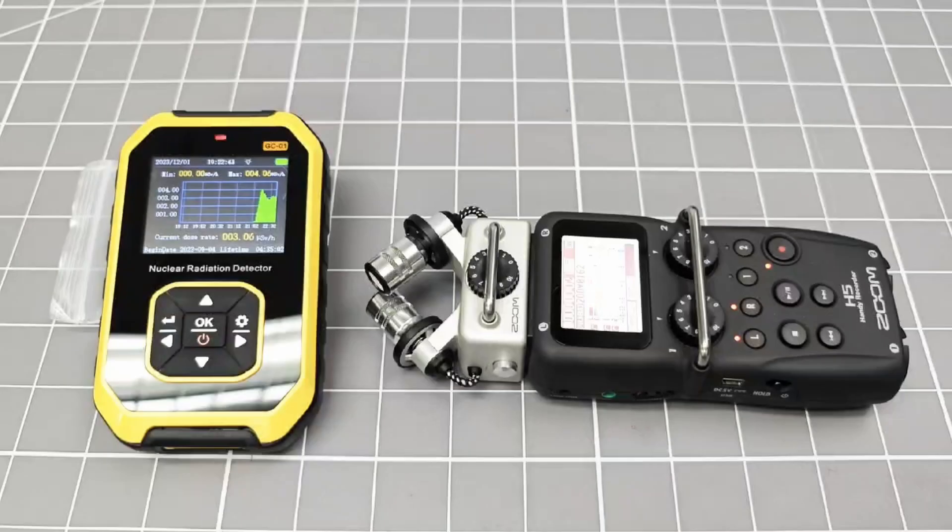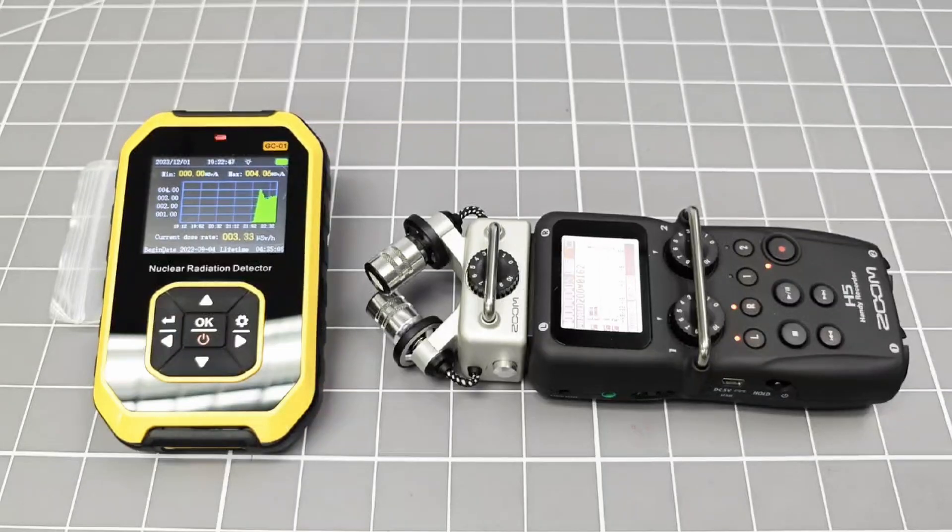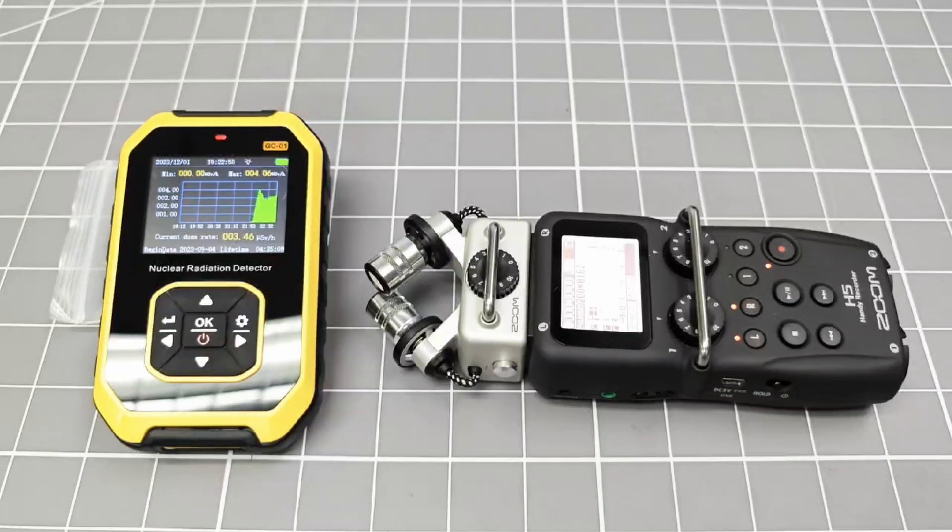Once you reassemble the product, you will be able to hear the particle clicks in all their glory, just like a real Geiger counter.